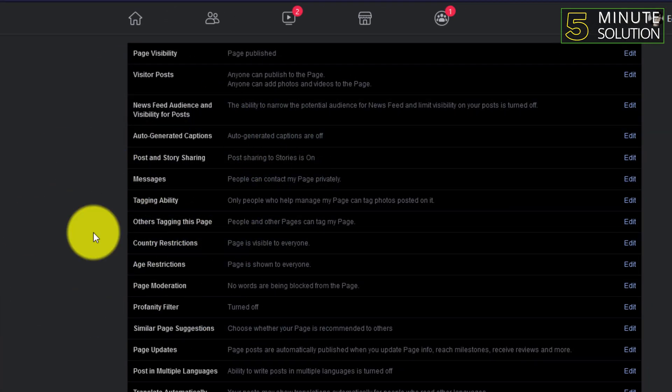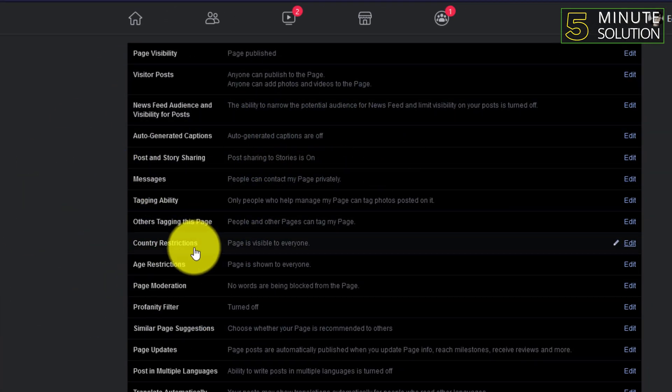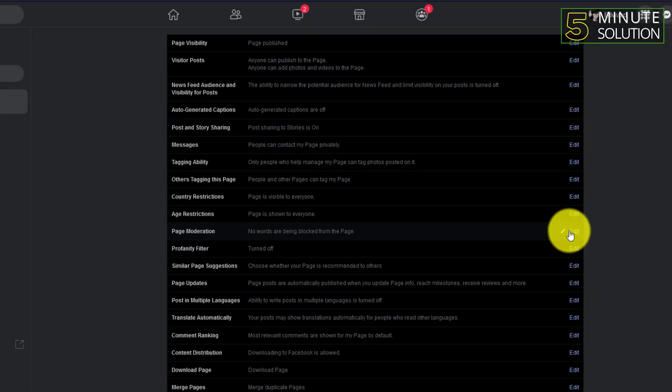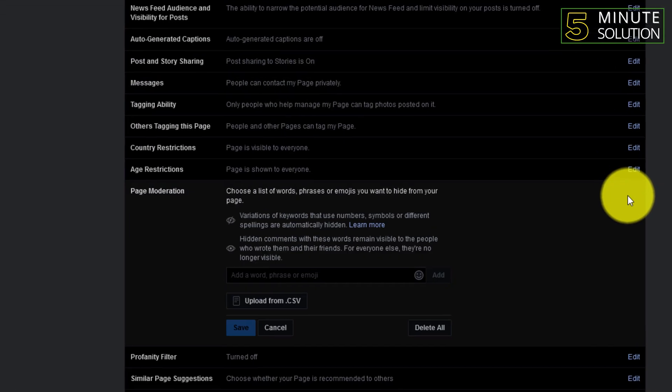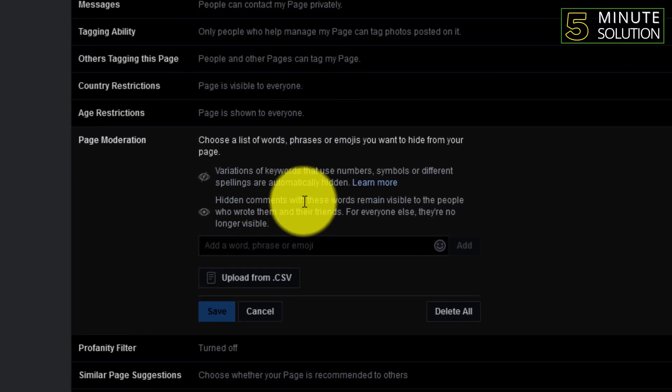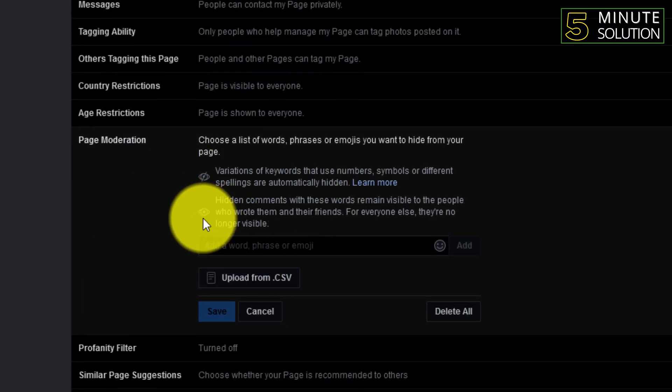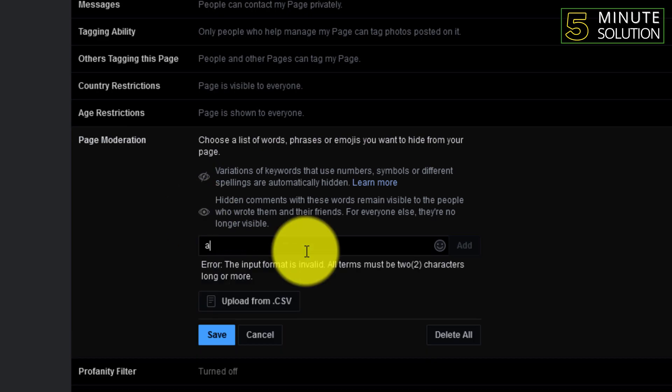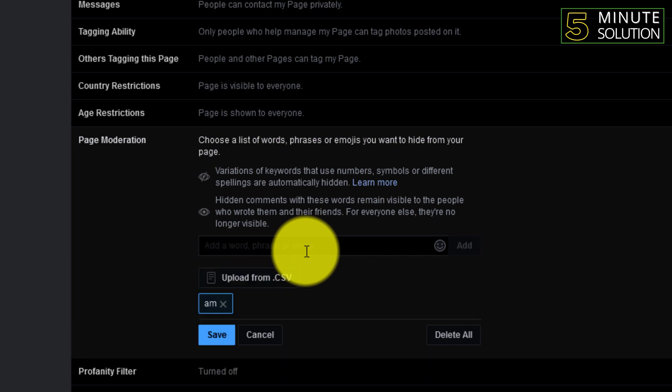Now you can see there are lots of settings available here. You want to click on page moderation. Now you can just choose a list of words or faces or images that you want to hide from your page.